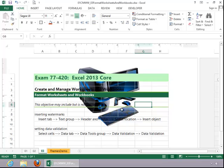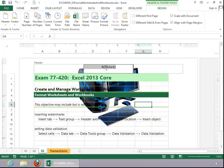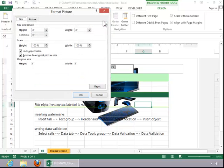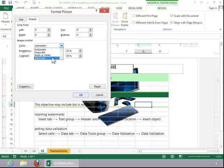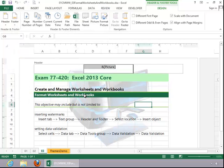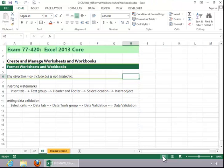This is not really a watermark because it's not washed out. So if you click back in the header, click on Format Picture, click the Picture tab, and then change the color to Washout. You can also change the size if desired, and then click OK. Click out of the header and return to Normal View.